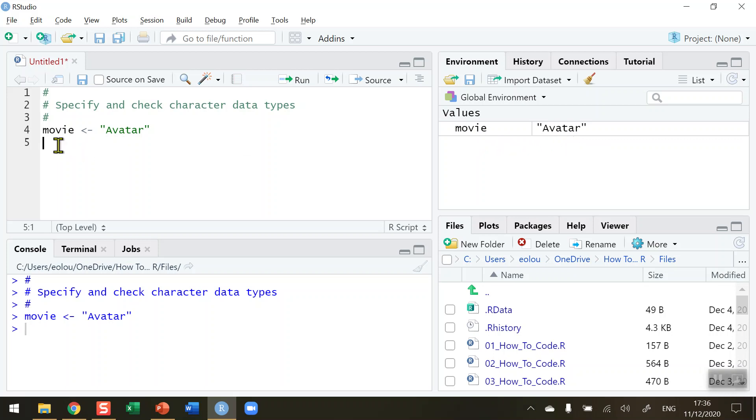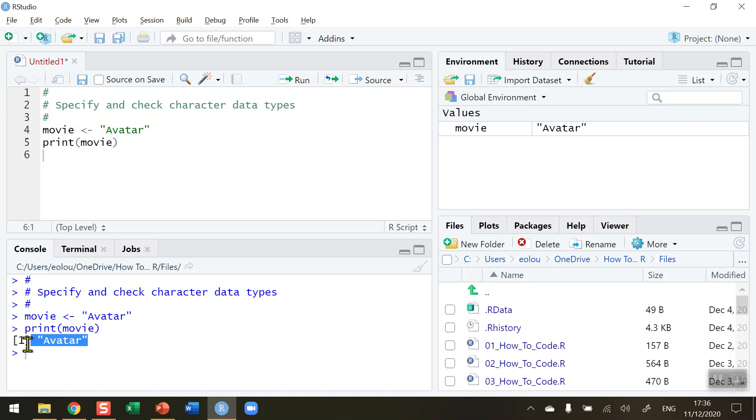So if I go back to my code and choose to print out the variable movie, we will see that it displays the name avatar. So that's a piece of text. So we now know that this is a character data type, but we want to be able to check this.